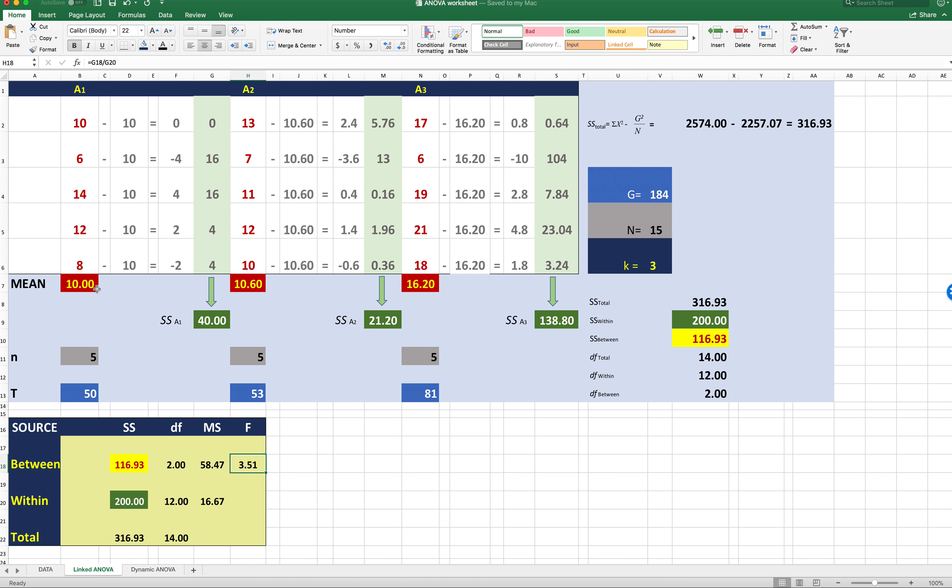And what we're going to do is compute values in the margins. So the easiest one to start with is the mean. So we'll just compute the mean right here. So the mean for condition A1 is 10.0, the mean for condition 2 is 10.6, and the mean for condition 3 is 16.20.